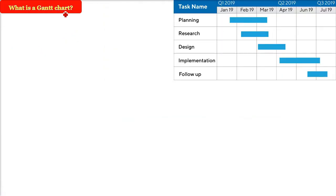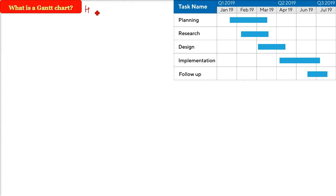What is a Gantt chart? Adamicki was the first to propose this chart; he was Russian, but he wrote it in Russian so it could not propagate that much. Then Henry Gantt was key to actually publish it and represent it.